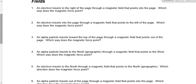Number two: an electron travels into the page through a magnetic field that points toward the left of the page. Thumb points into the page, magnetic field points toward the left of the page, palm points down the page — toward the bottom of the page, not 'down.' Number three: an alpha particle — right hand this time because it's positive — travels toward the top of the page through a magnetic field out of the page. Thumb top of the page, magnetic field out of the page, palm points toward the right side of the page.